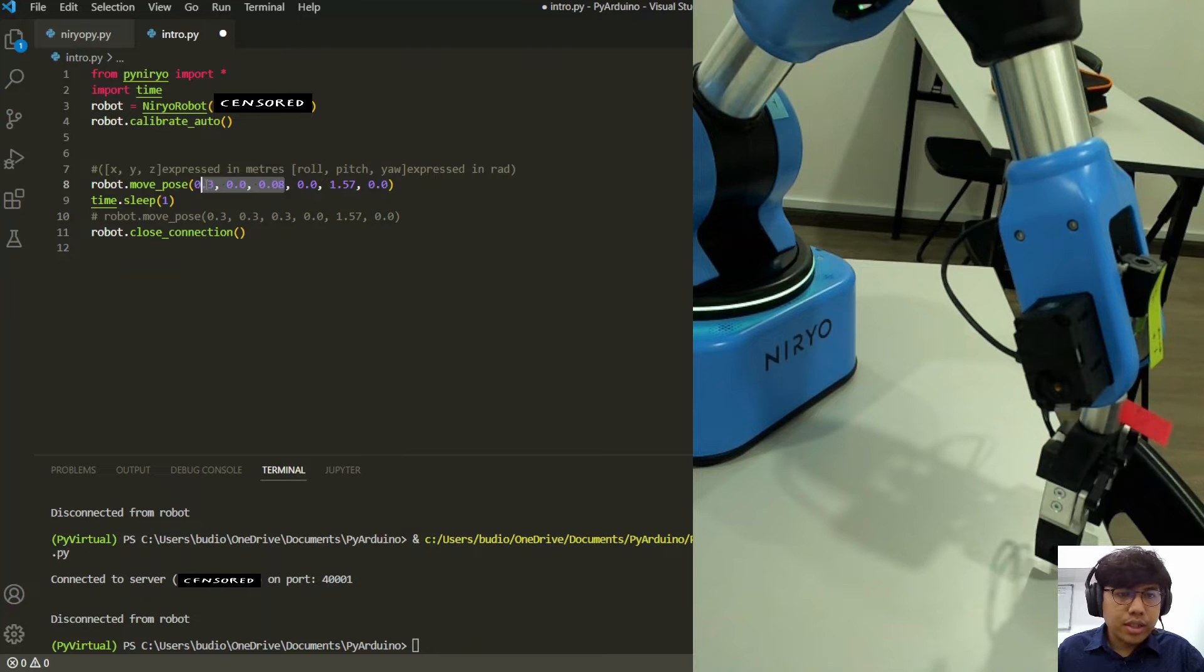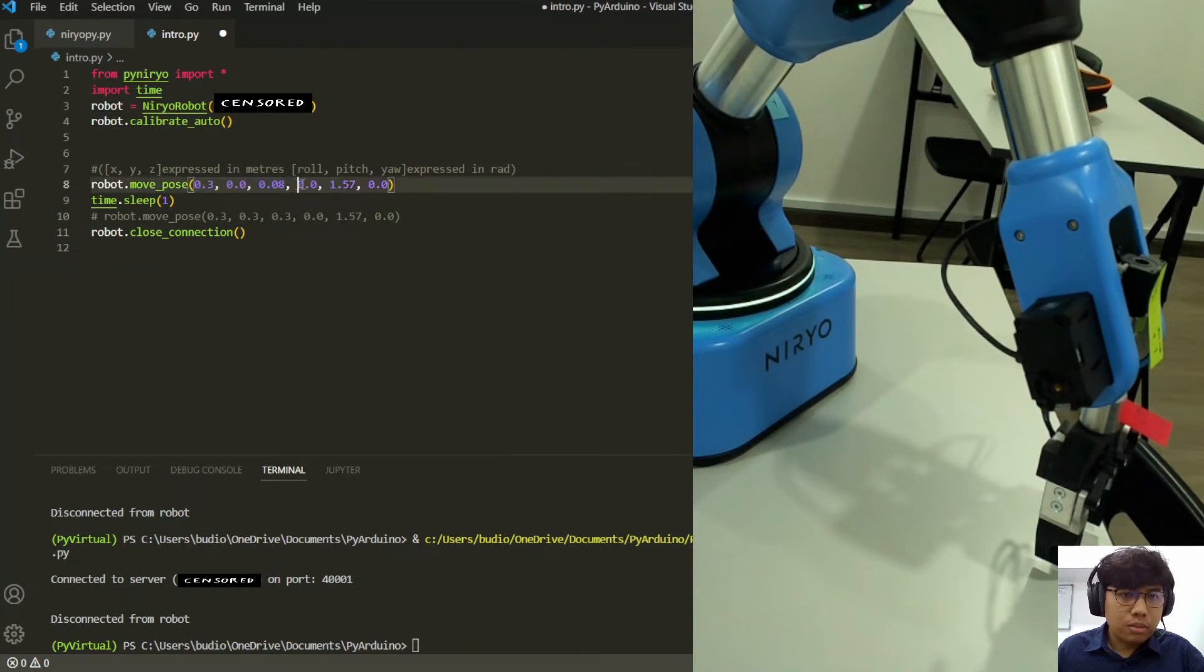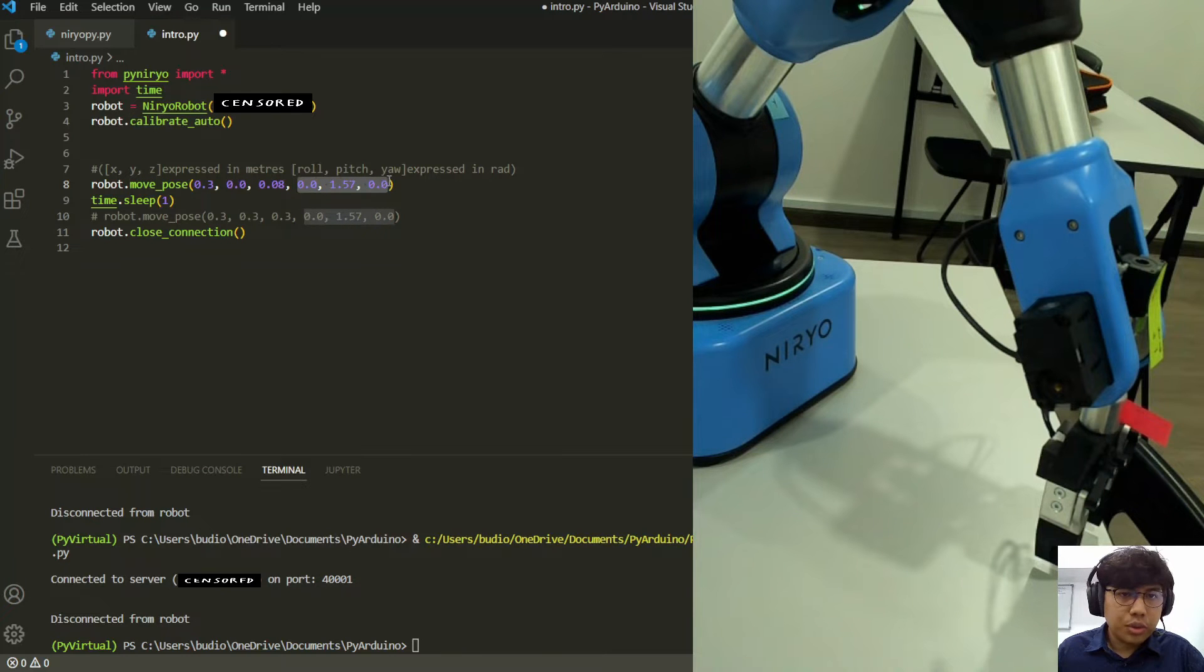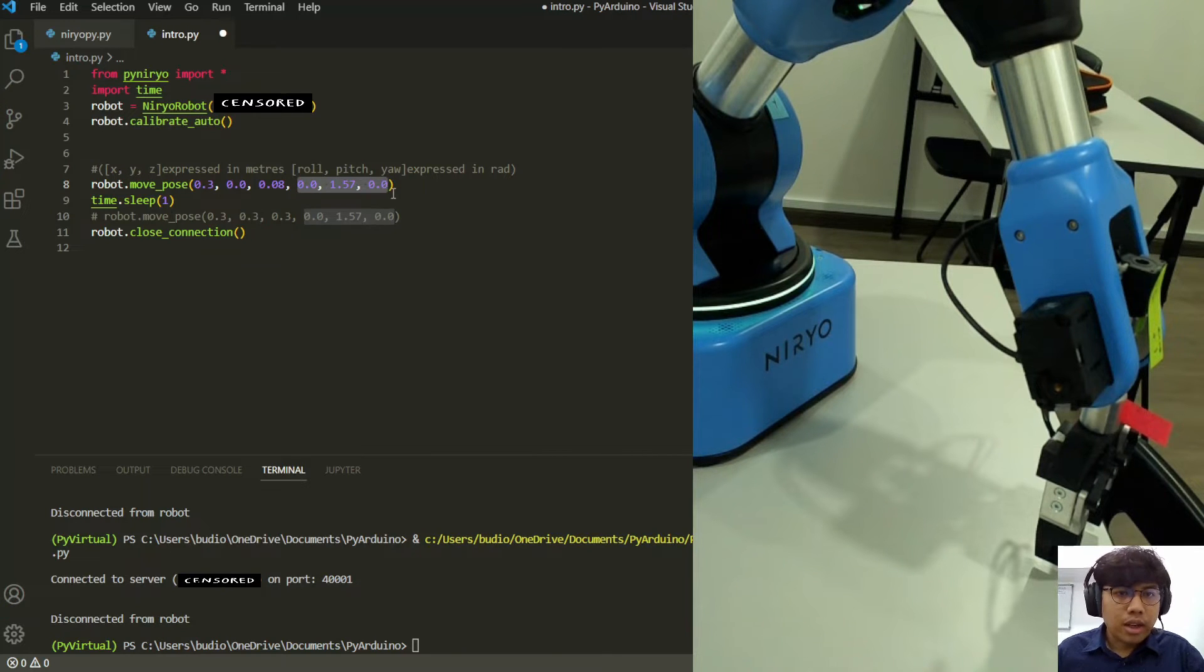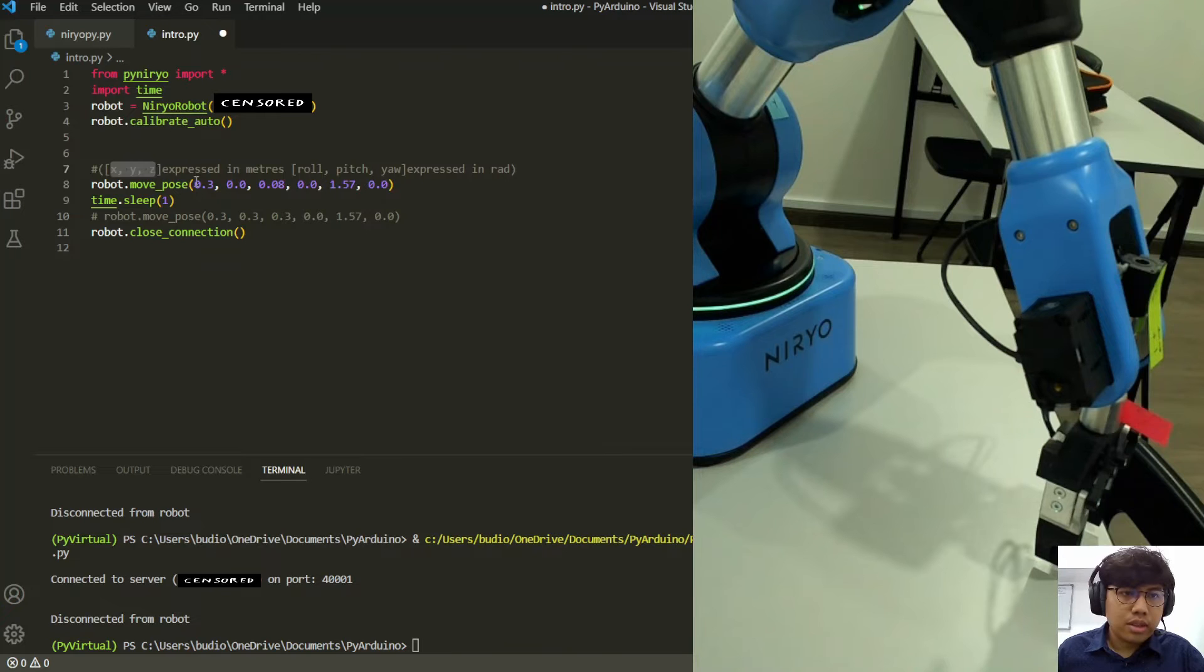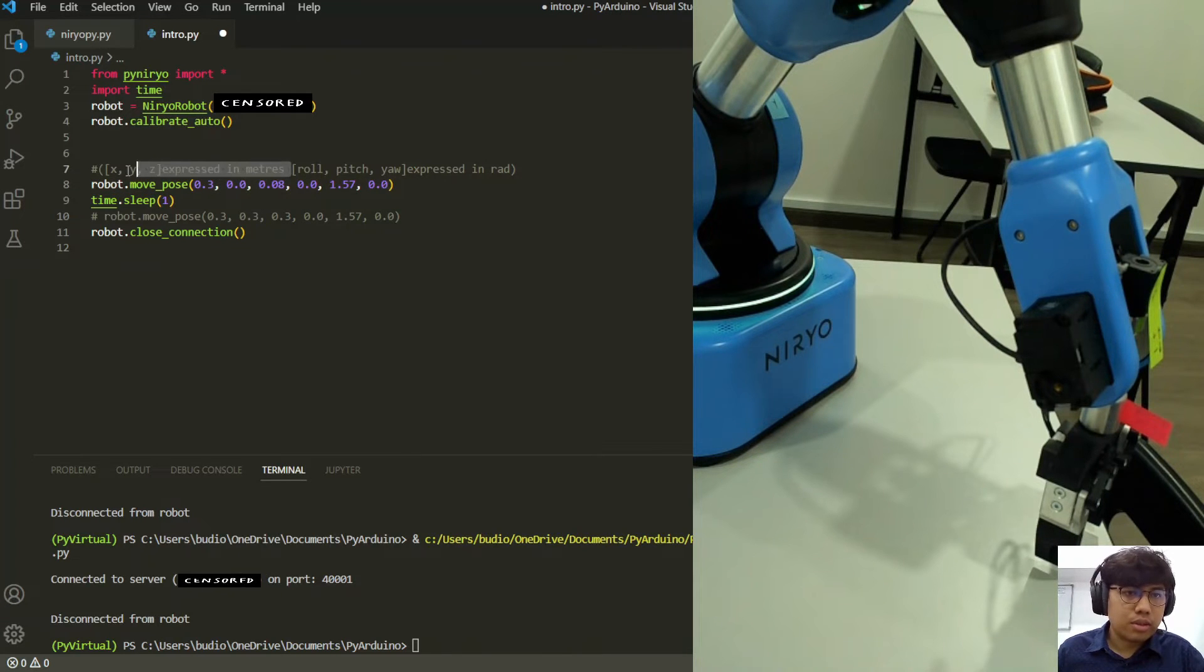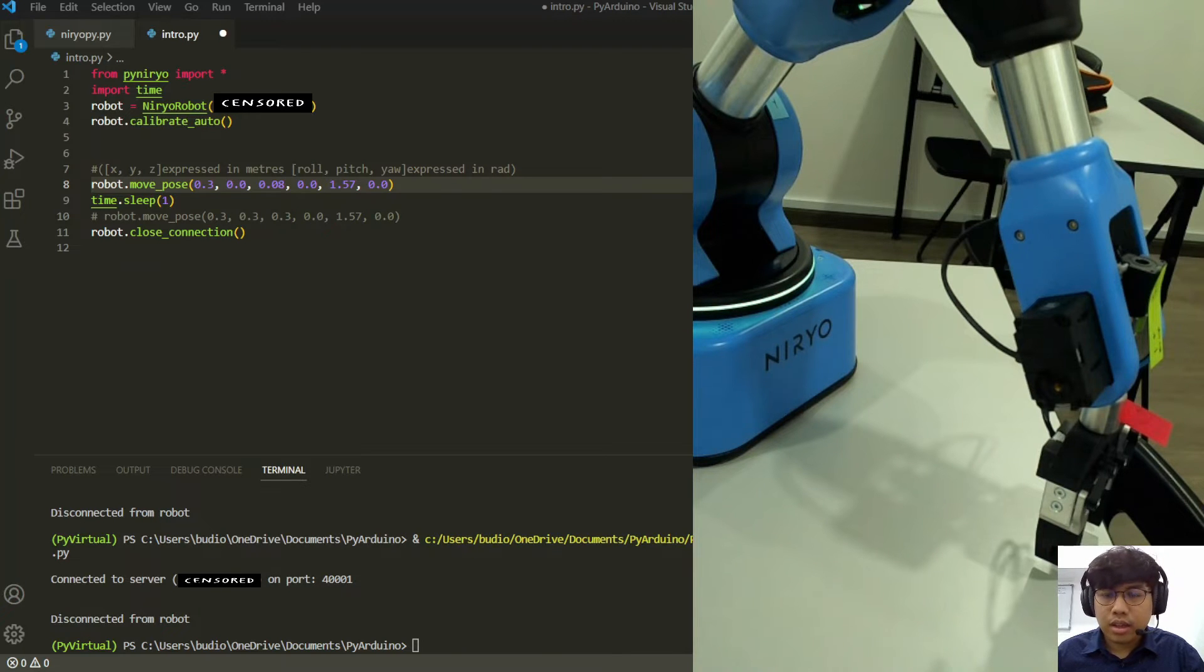Followed by the roll, pitch, and yaw of the end effector, and they are also expressed in radian. For the coordinate system, it is expressed in meters, which I've commented here, 0.3 meters, and this is how it looks like.